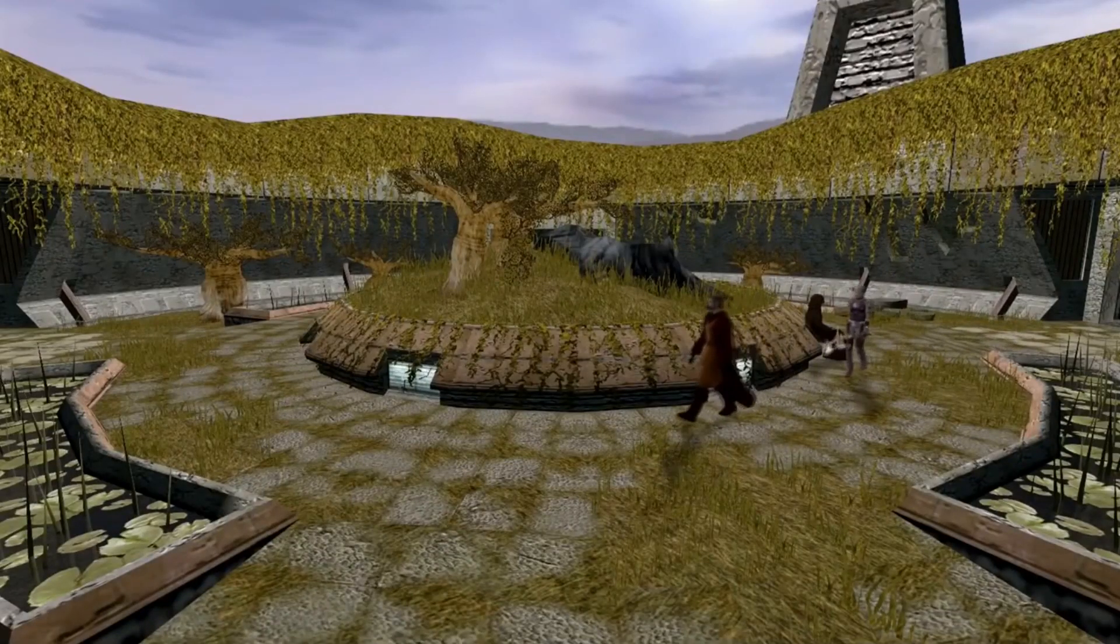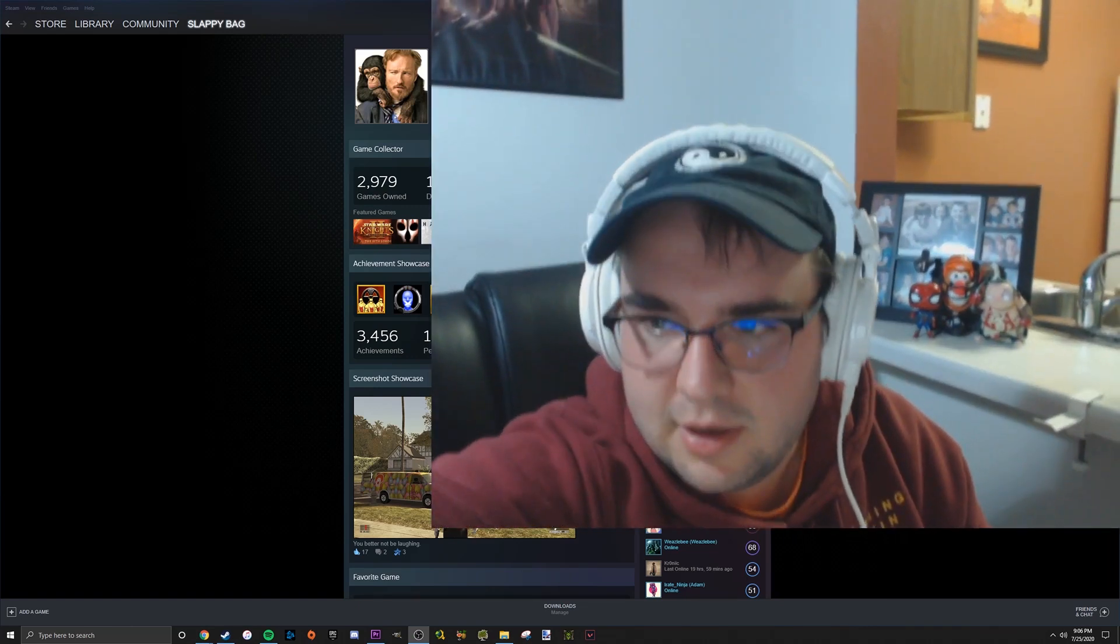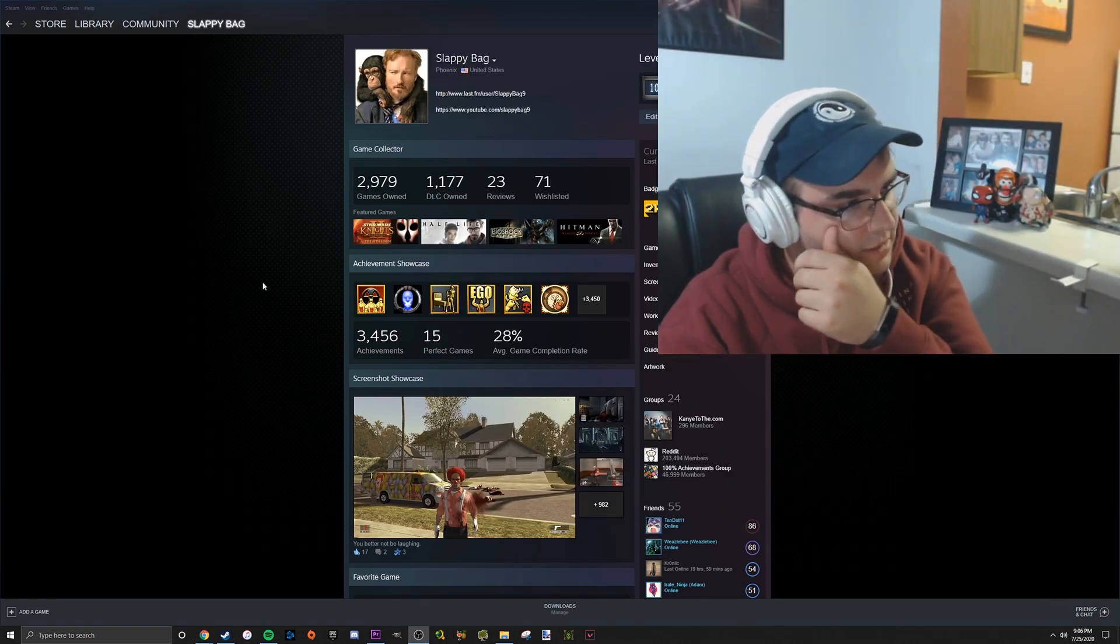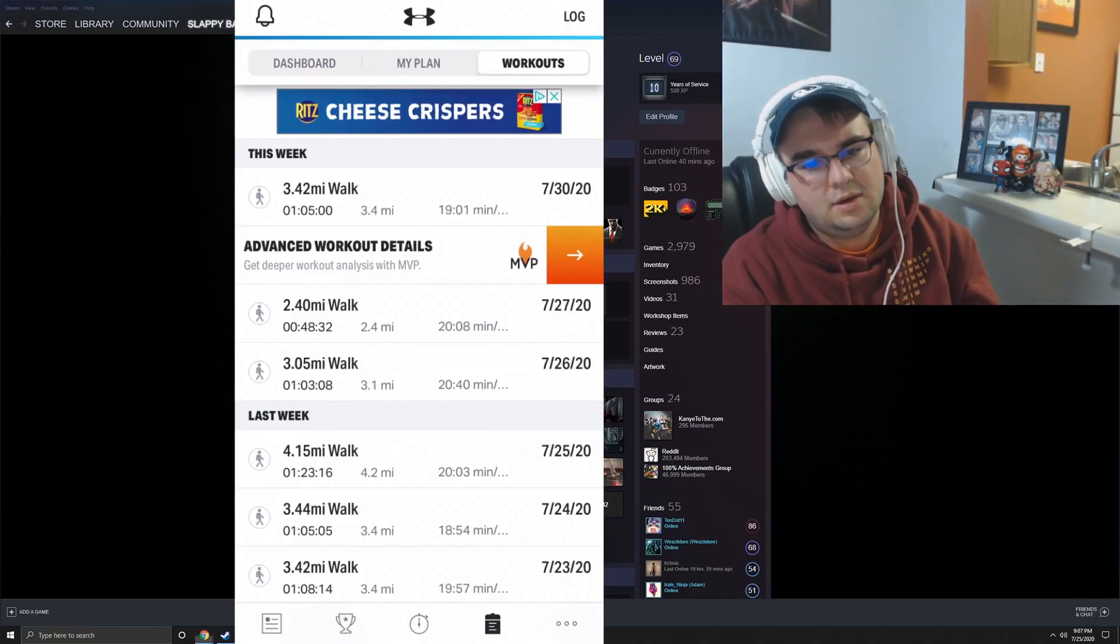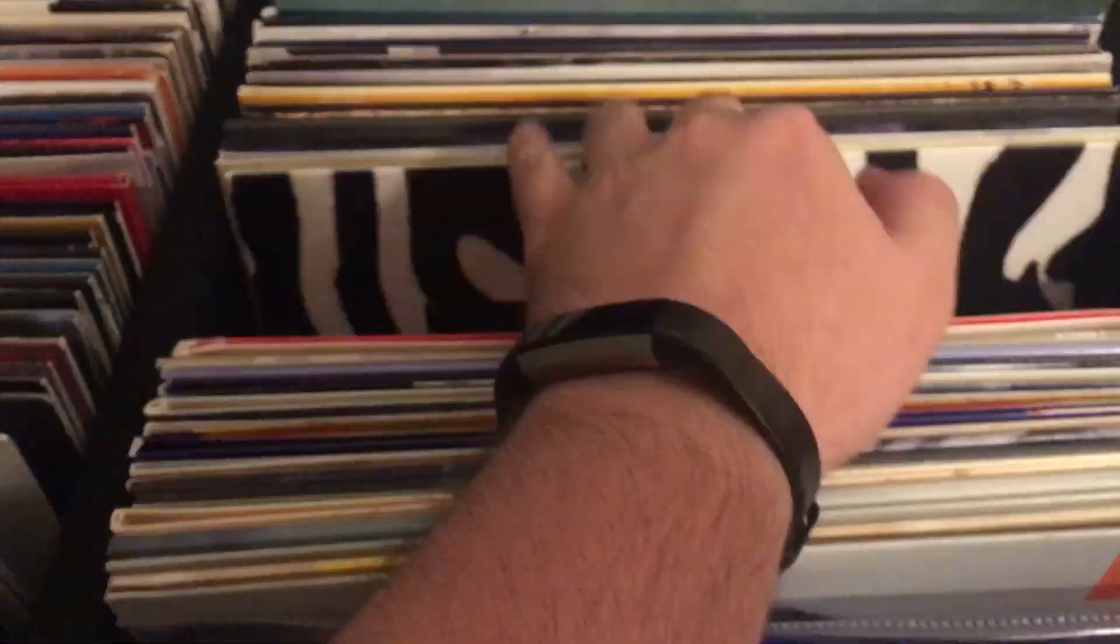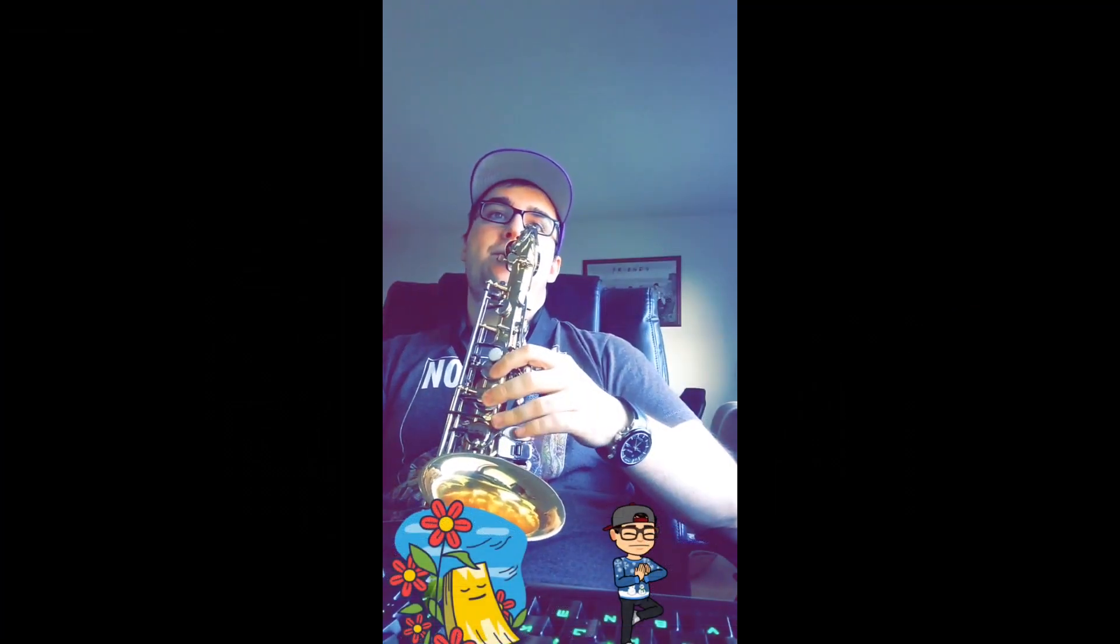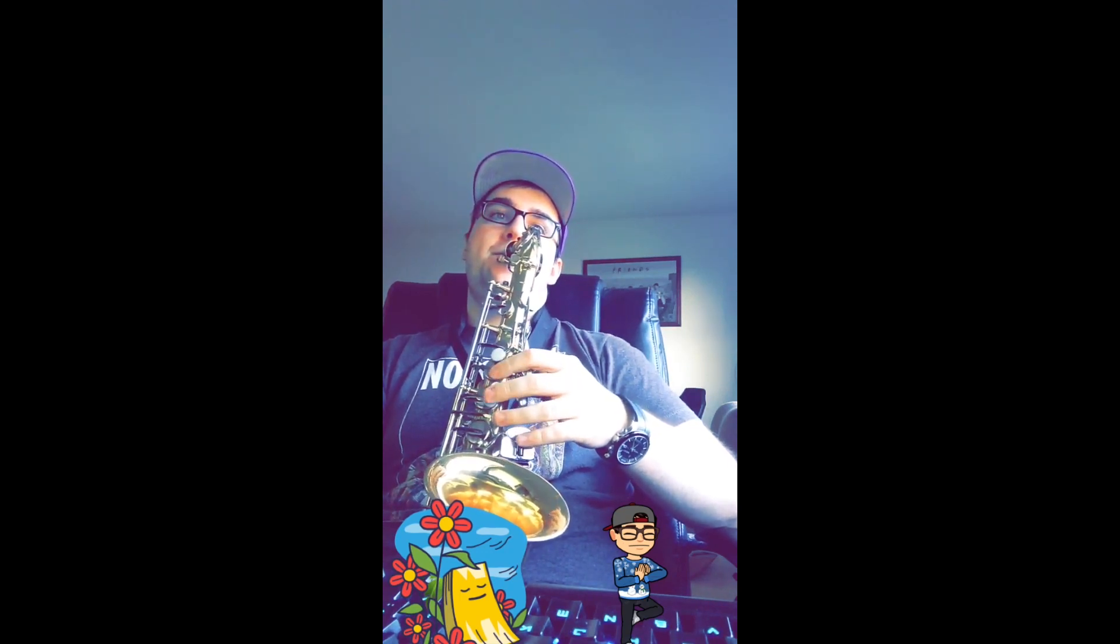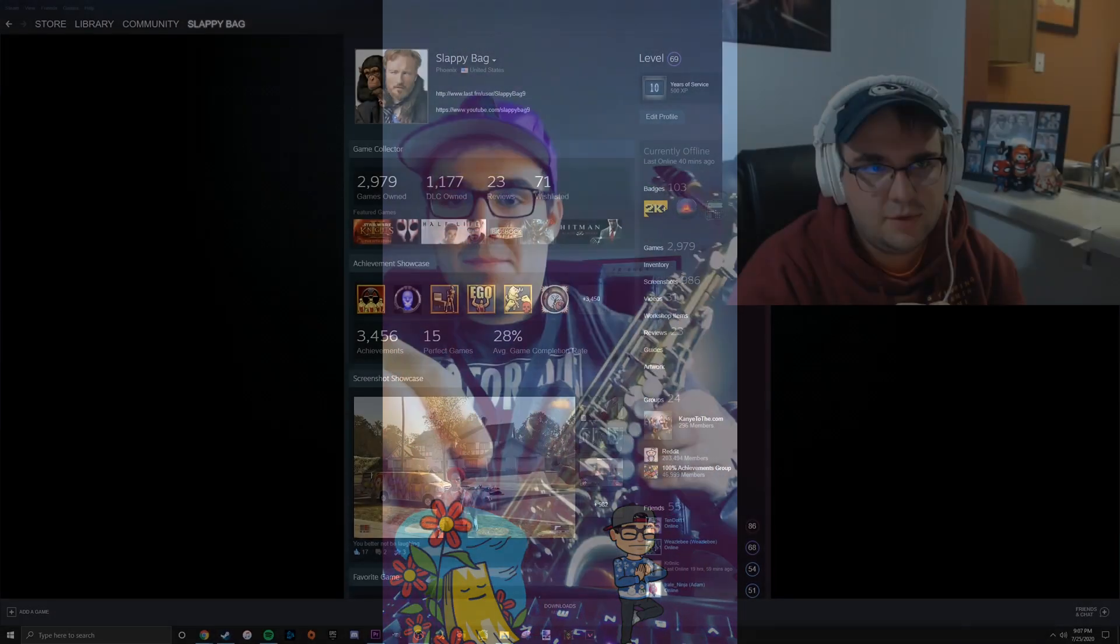Half-Life series, Half-Life Alyx - I do own a VR headset. Some of my hobbies: I like going for walks, I'm a big movie buff, I like listening to music a lot, I collect vinyls, I listen to audiobooks. I used to play saxophone. I used to play Magic the Gathering a lot.